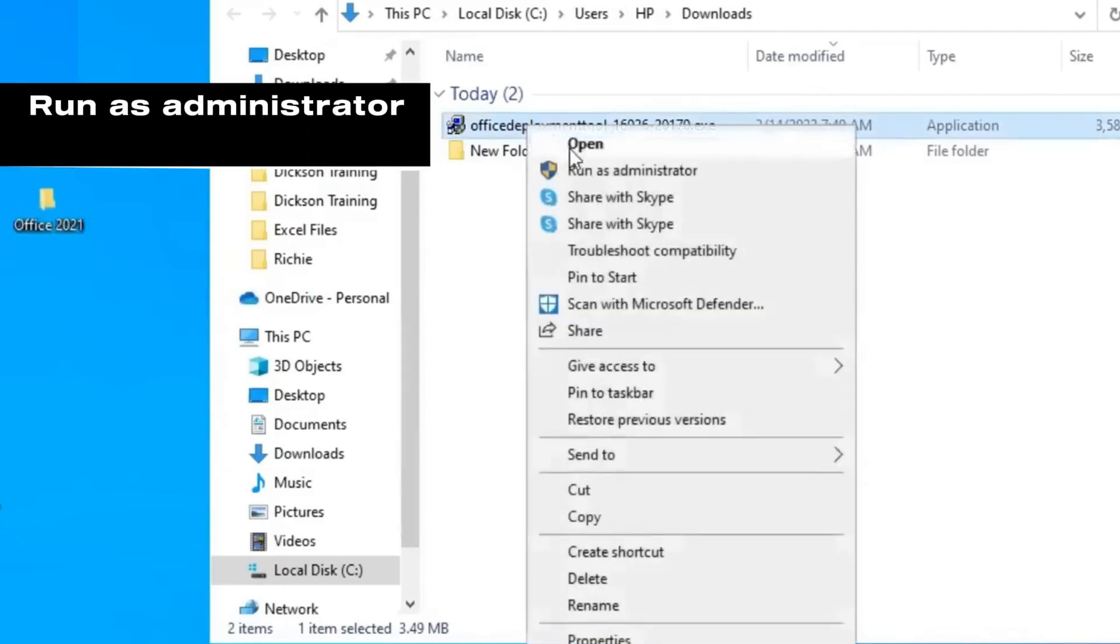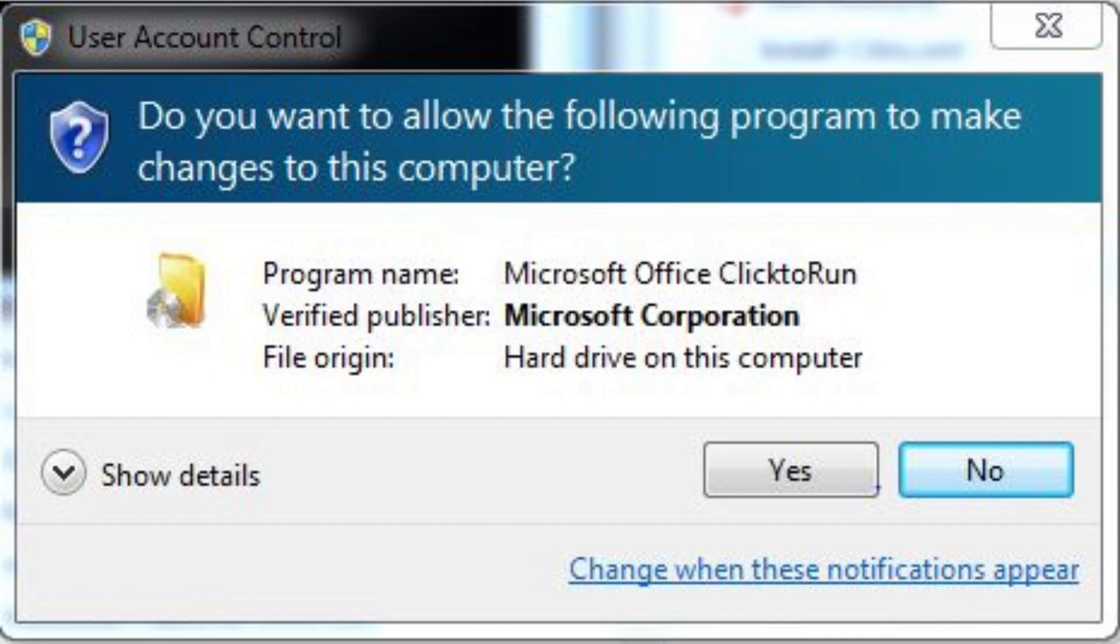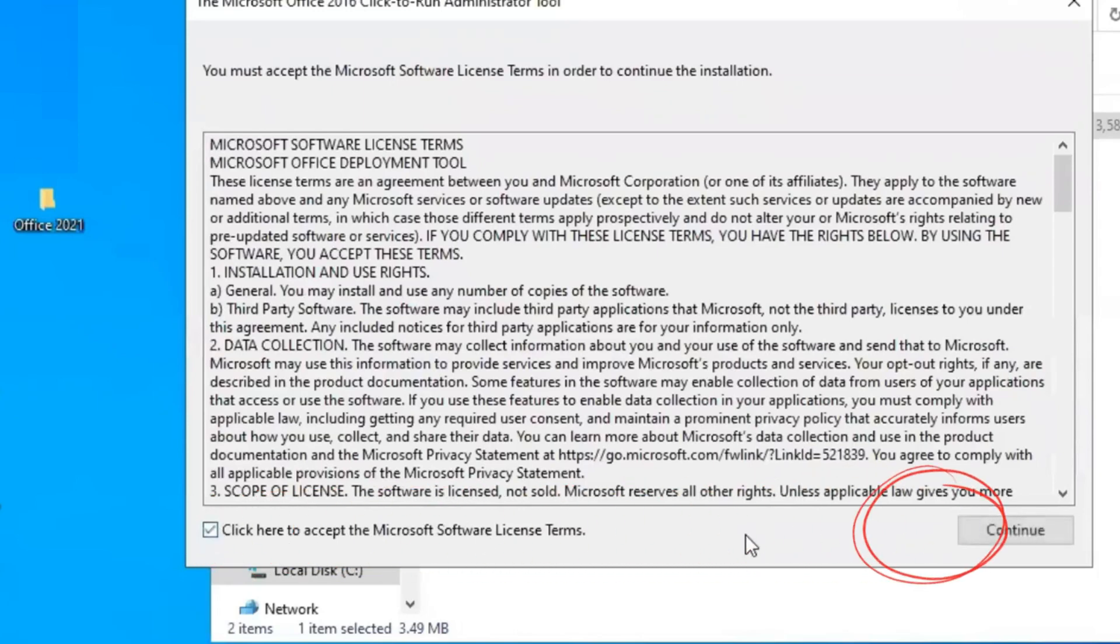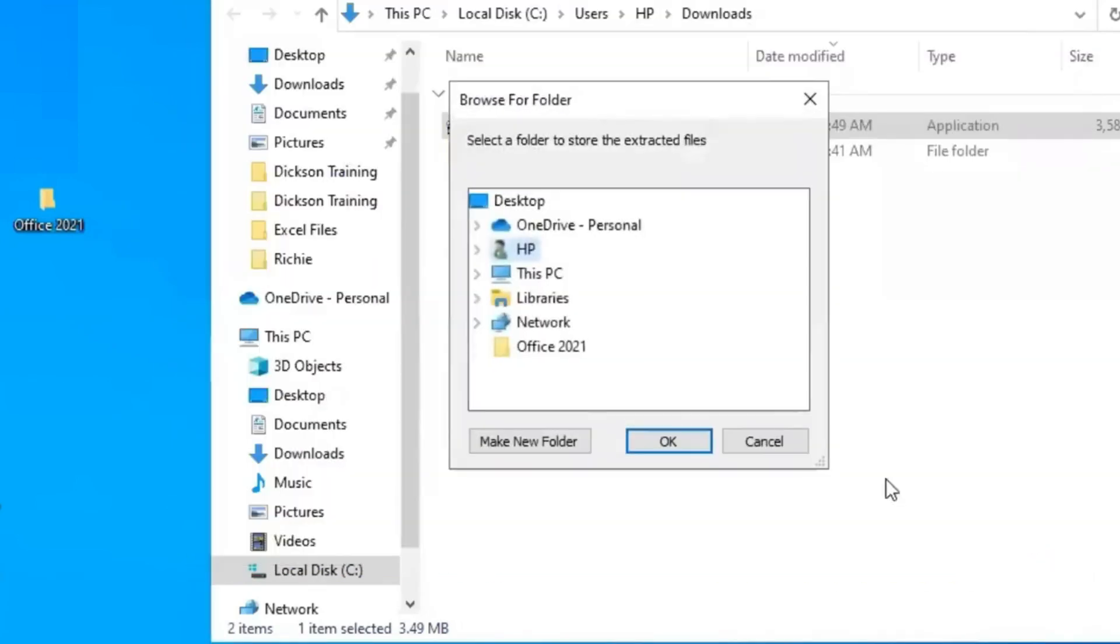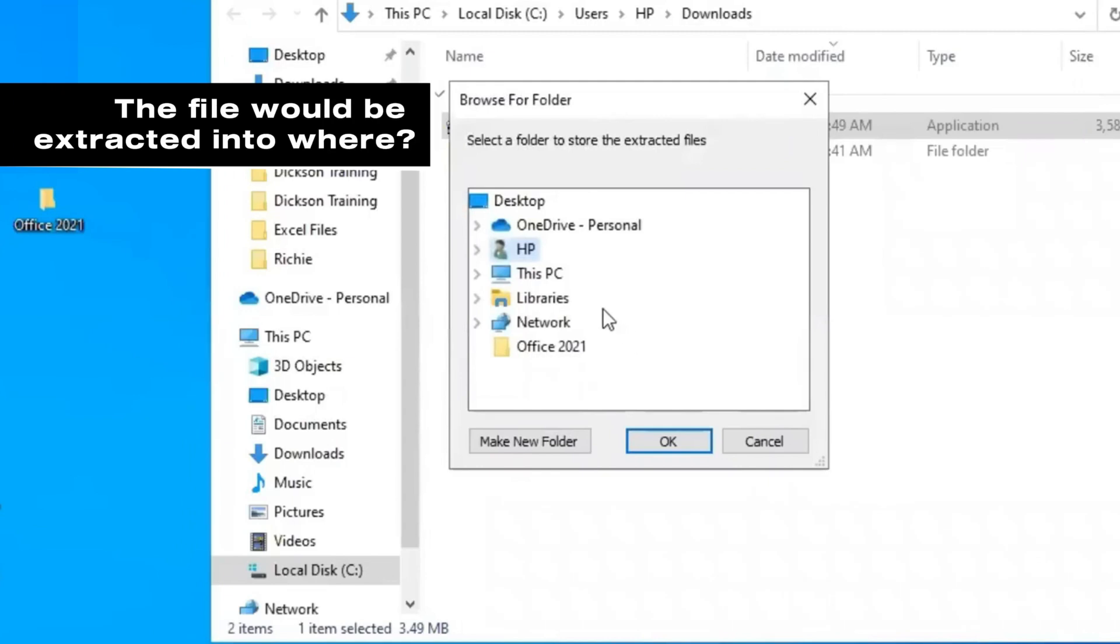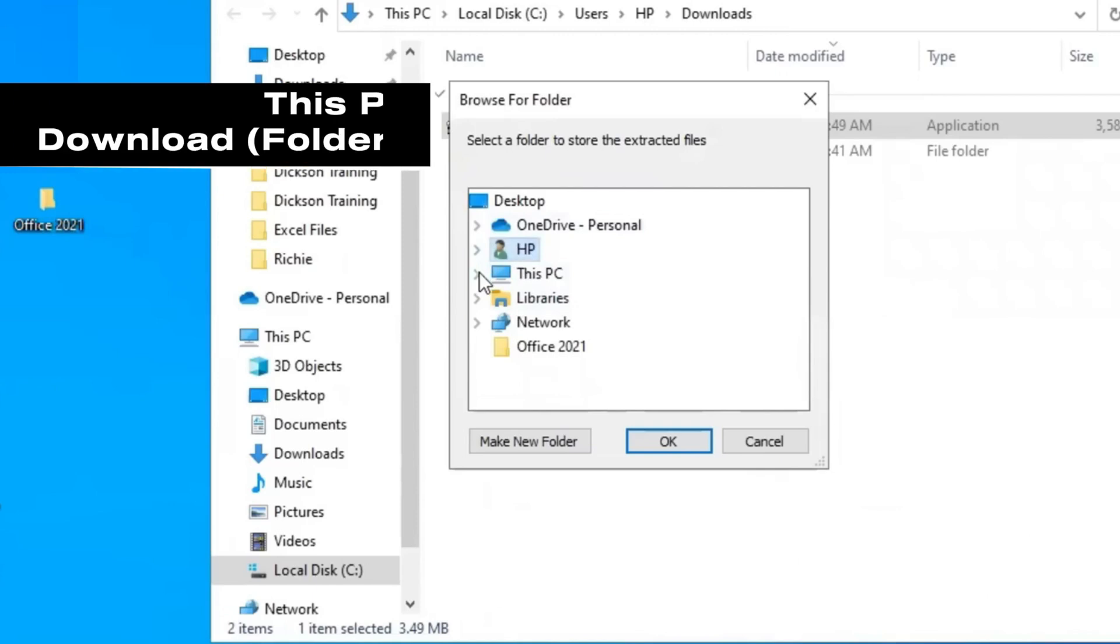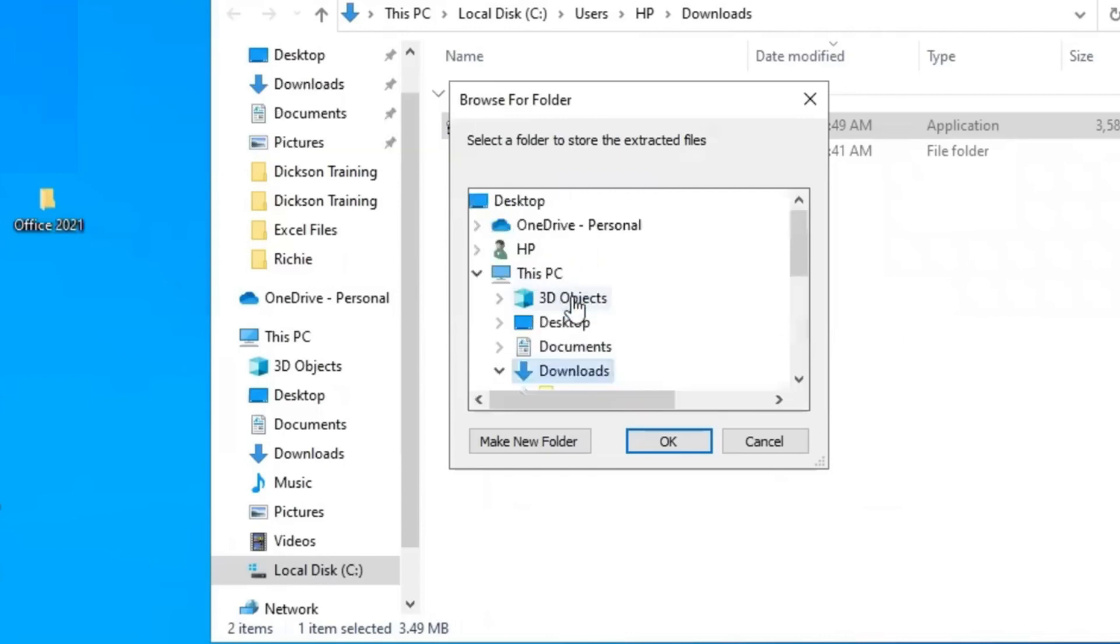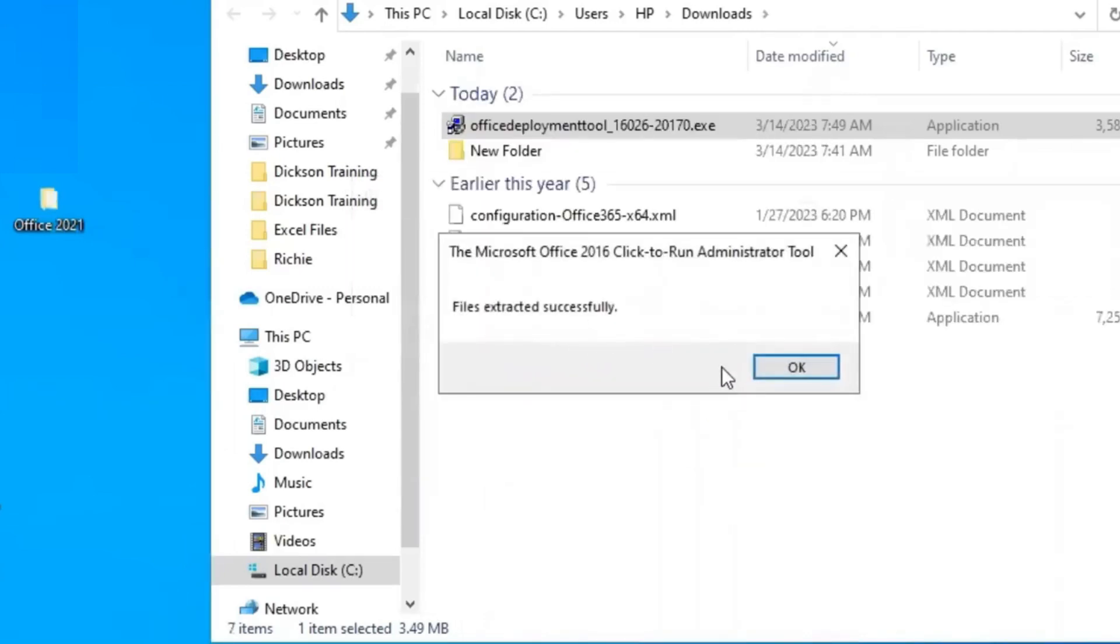Click on it and run as administrator. Check this box to accept license terms and click continue. Here you will need to determine where to extract the file. Click This PC, and under This PC select download folder. Here is downloads. Give it OK, and it has been extracted successfully into the download folder.